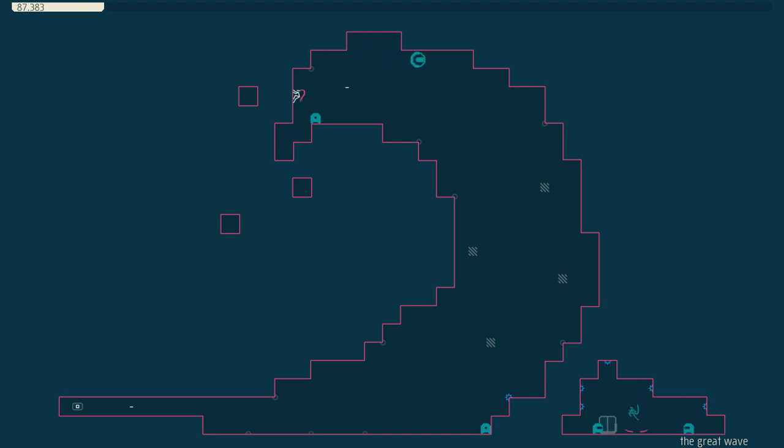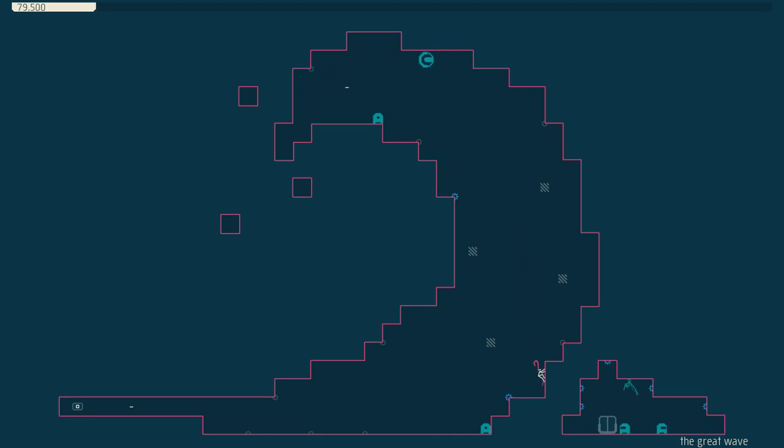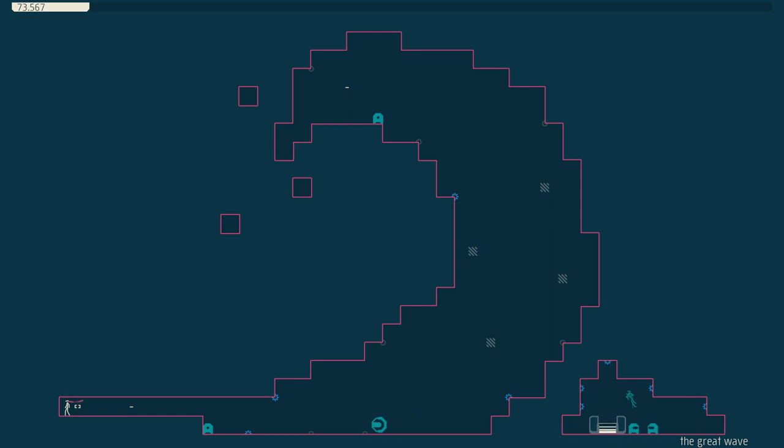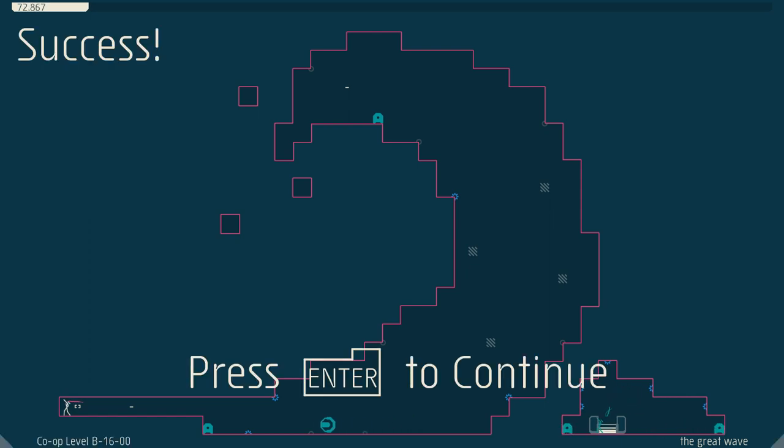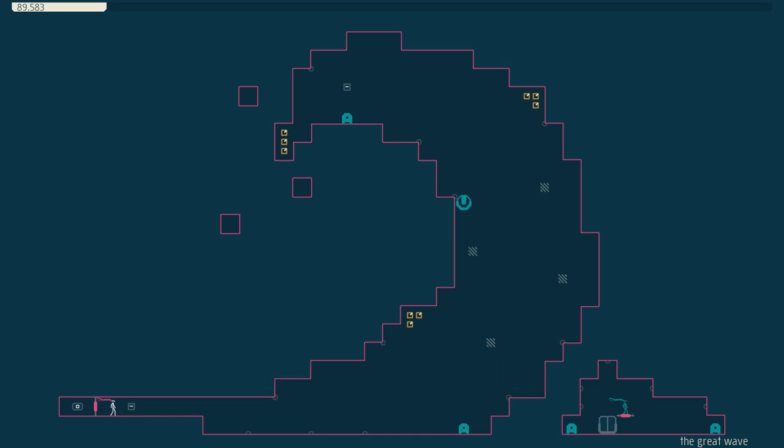This level notably has a chaser drone, which isn't often included in the game, and lots of boost pads. I don't often see boost pads in co-op levels. What we do see often is a lot of running in a small space, but instead we see jumping.